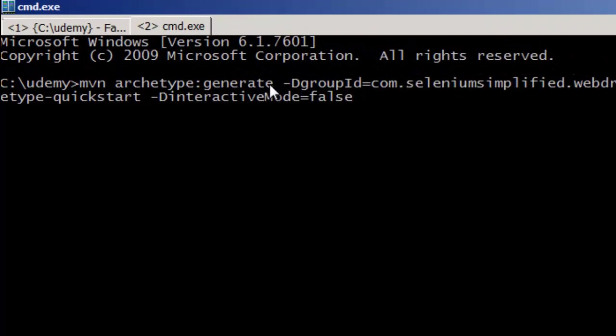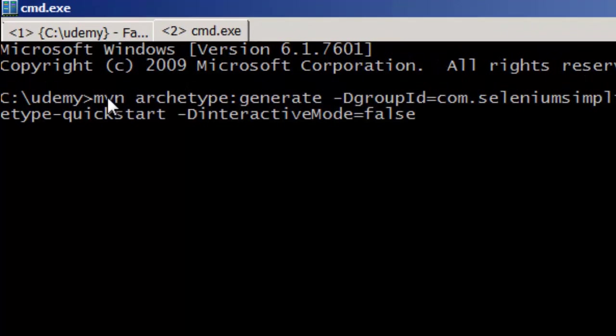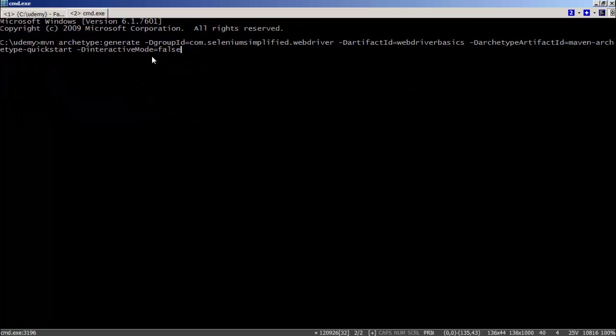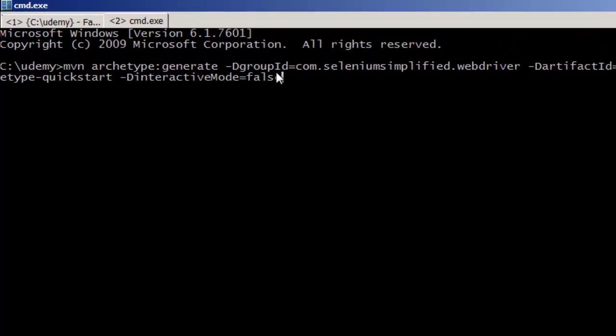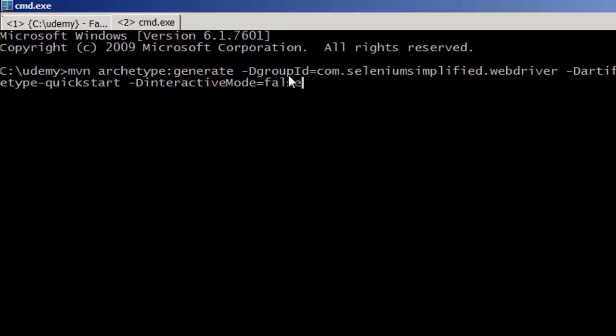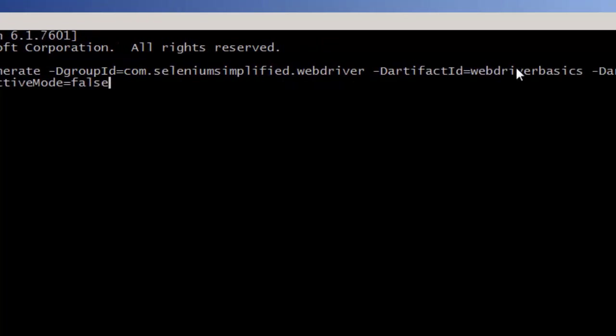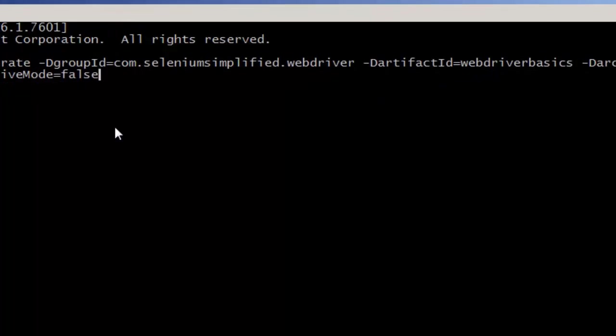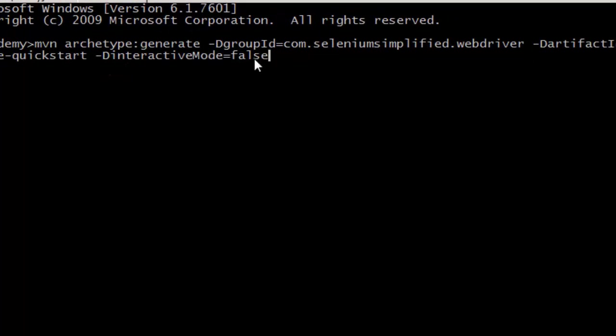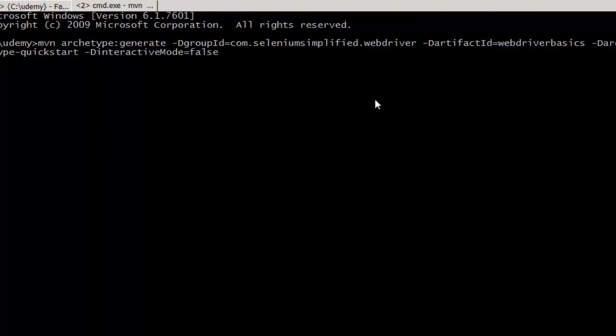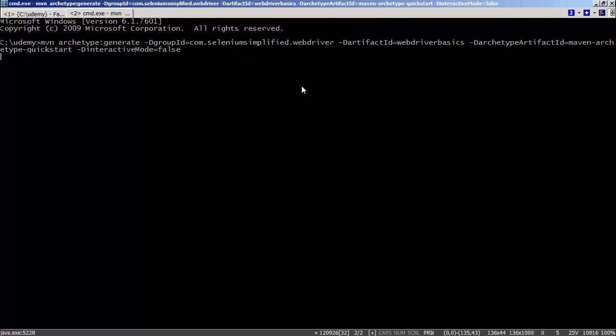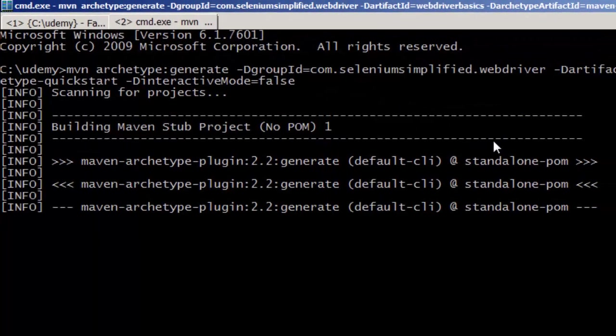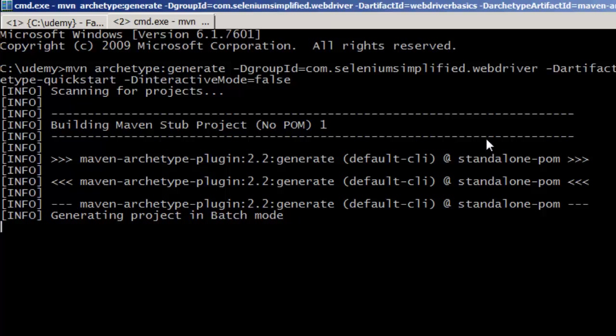Maven Archetype Generate. So we are going to generate a basic structure using the QuickStart Archetype. And we are going to have it set up as the group ID of com.seleniumSimplified.WebDriver. You can change that. And the basic artifact that I am going to use is the WebDriverBasics. So that is the folder that it should create. And we are going to say do not prompt me as you do this. So if you have got Maven installed and you type this command in, it should work pretty much as we are doing here.